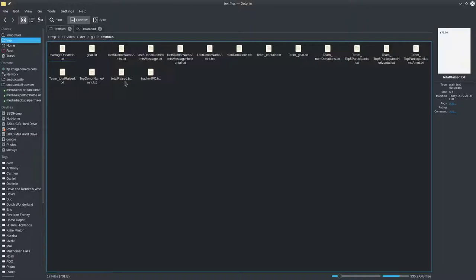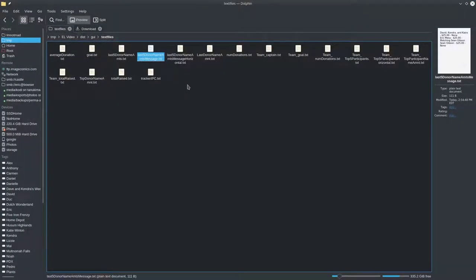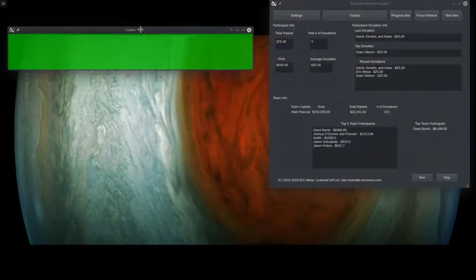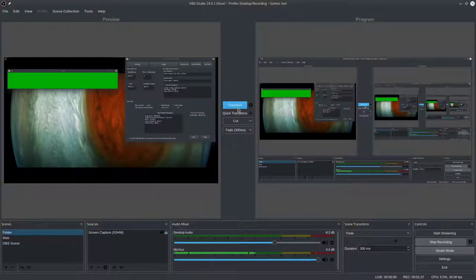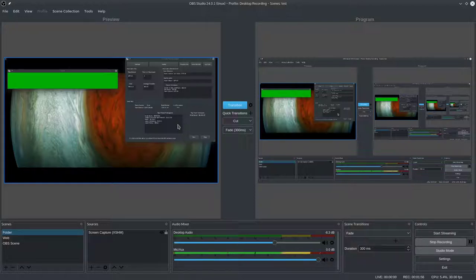For example, here's 'last five donor names' — and so on. These are the text files in the folder we picked, and they contain all the data you see in the GUI. Anything in the GUI is something you can put into OBS. I'll shrink this window and come over to OBS. I find it's easier to use Studio Mode so it's more apparent what we're actually doing.